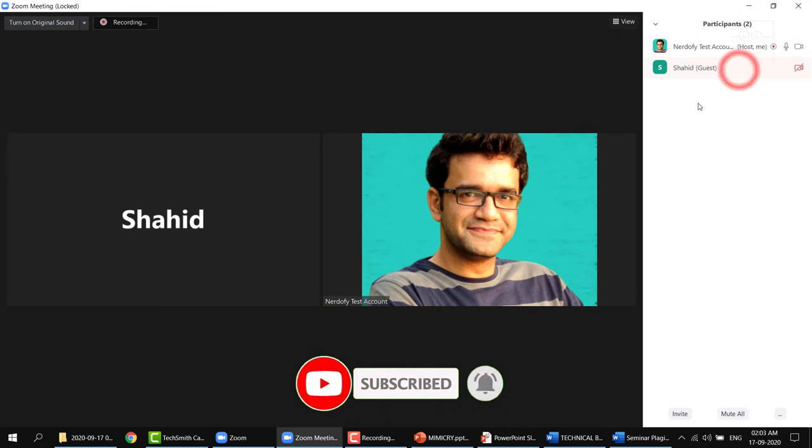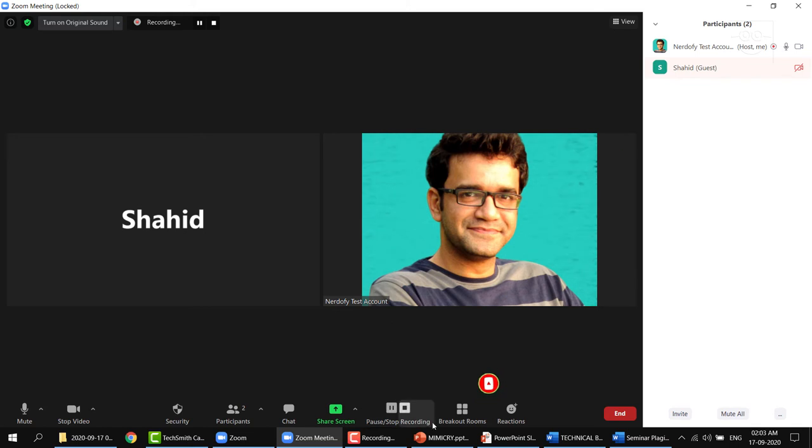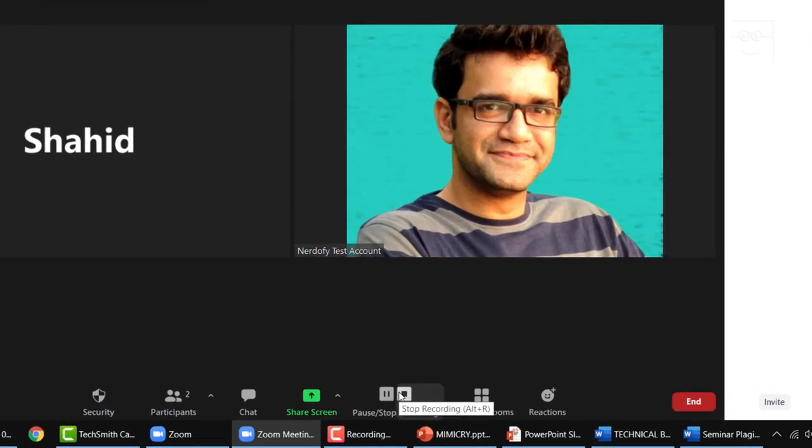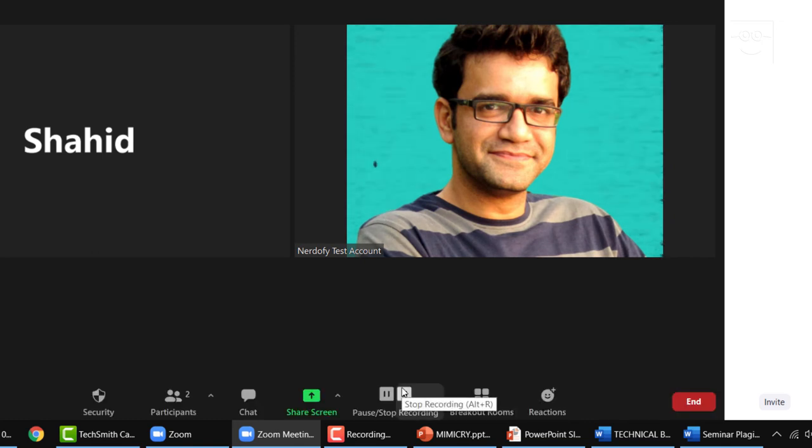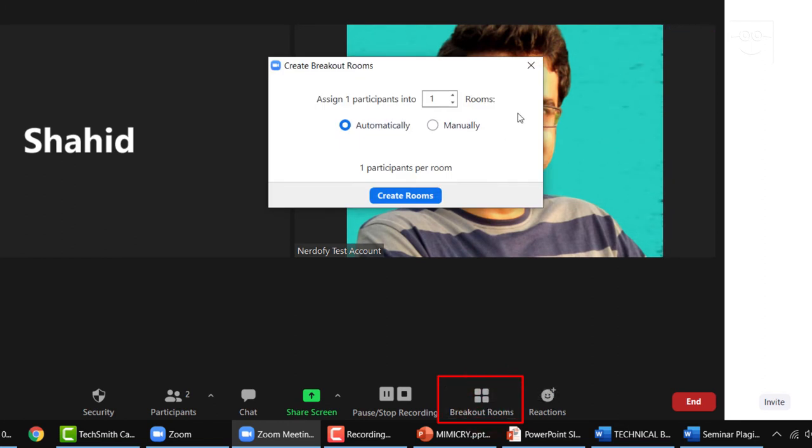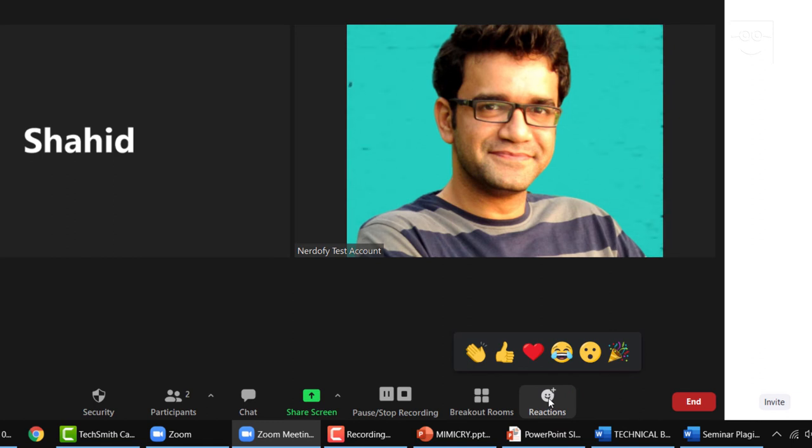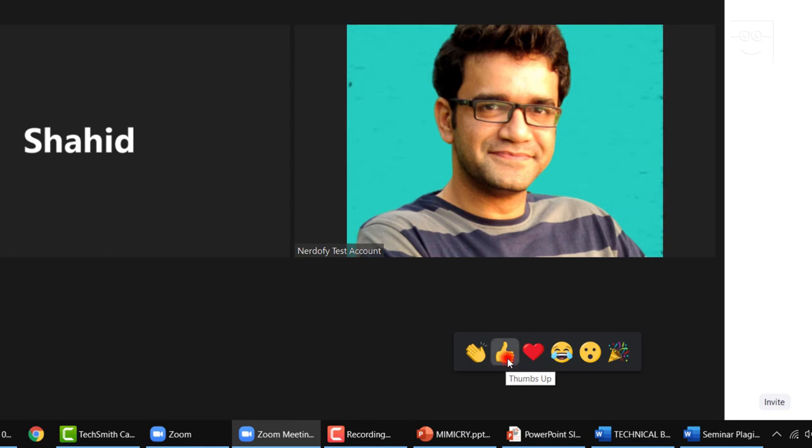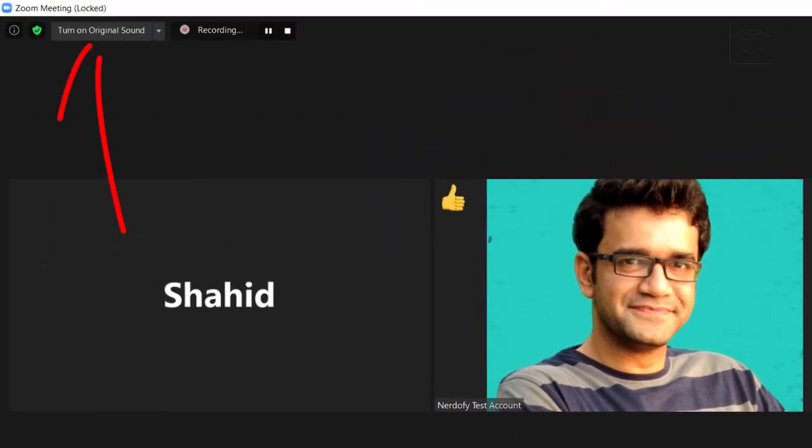Next, we have the record option, which as discussed earlier, it's up to you and up to your school administration. Or also it depends on your local laws, whether you want to record the meeting or not. Then we have the breakout rooms. This topic will require a video of its own. So I will cover this topic in another video. Zoom also has these reactions button, which you can use to appreciate, motivate or encourage your students questions when they are talking. Before I jump to the end button, I will explain this turn on the original sound button.